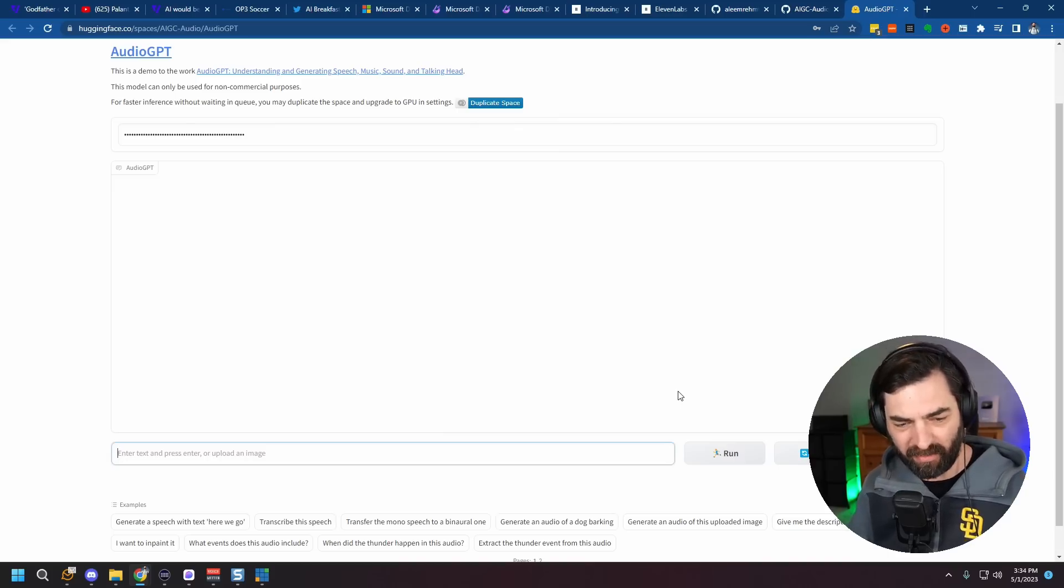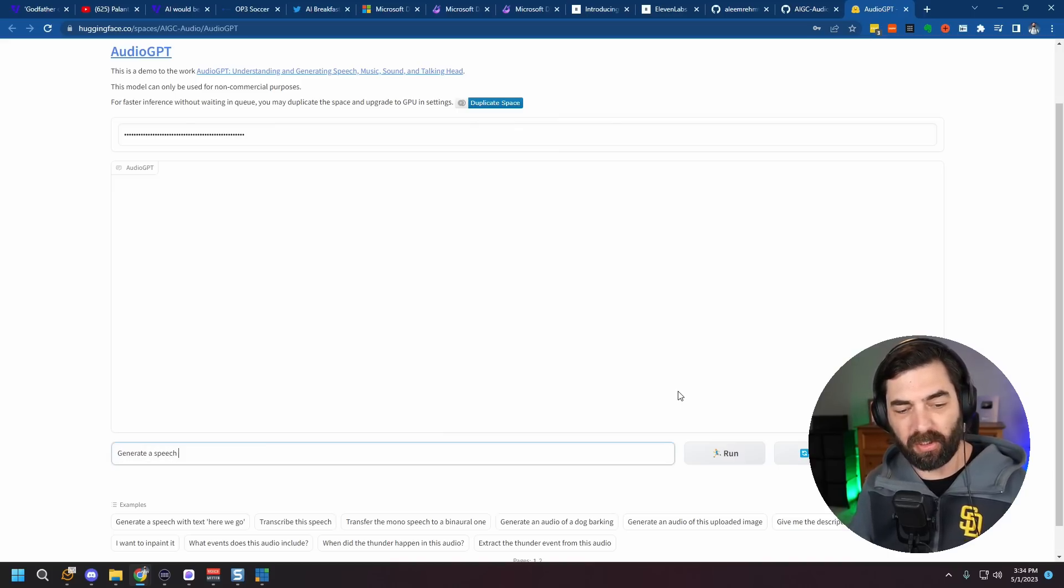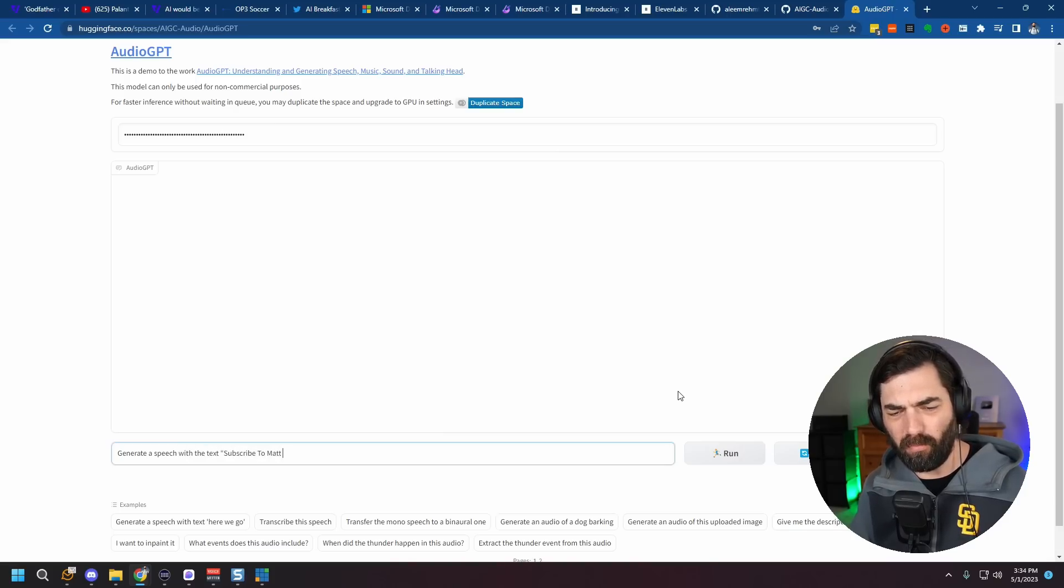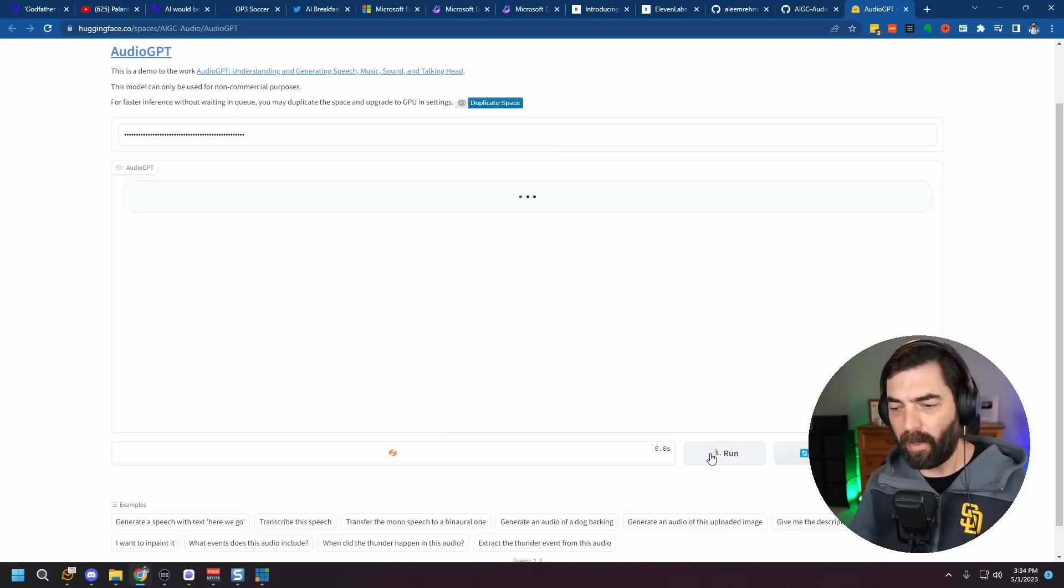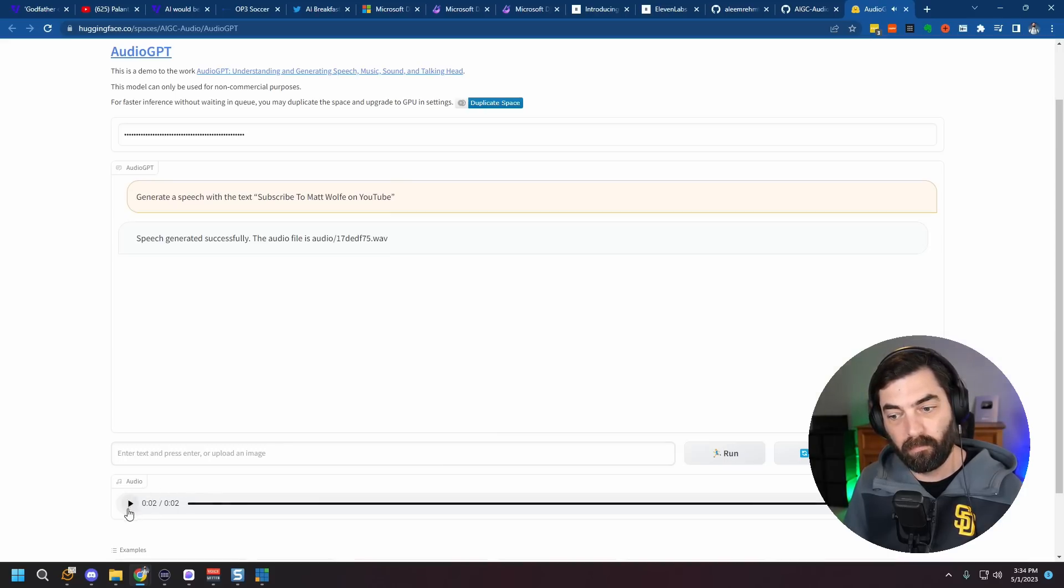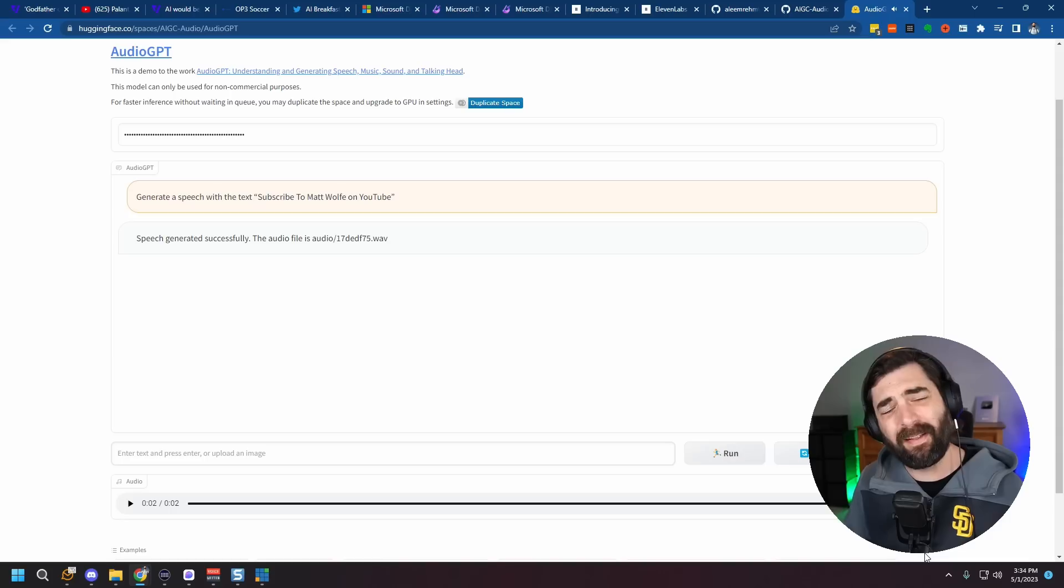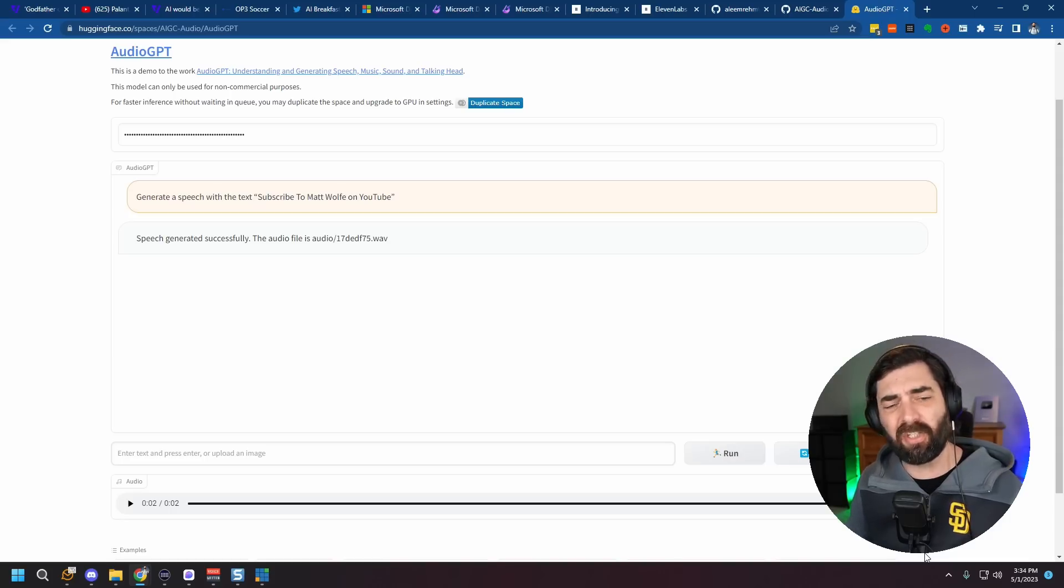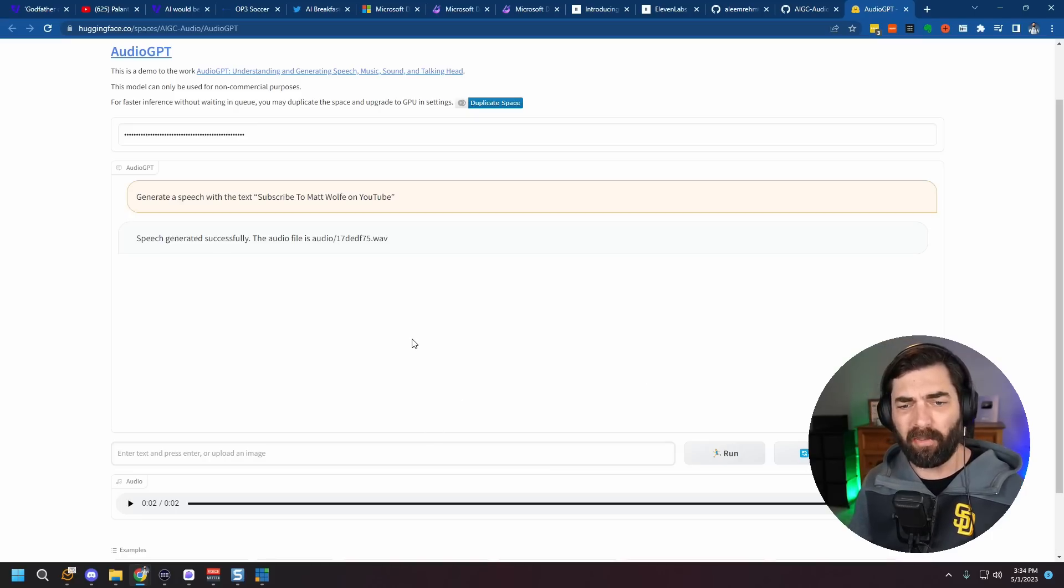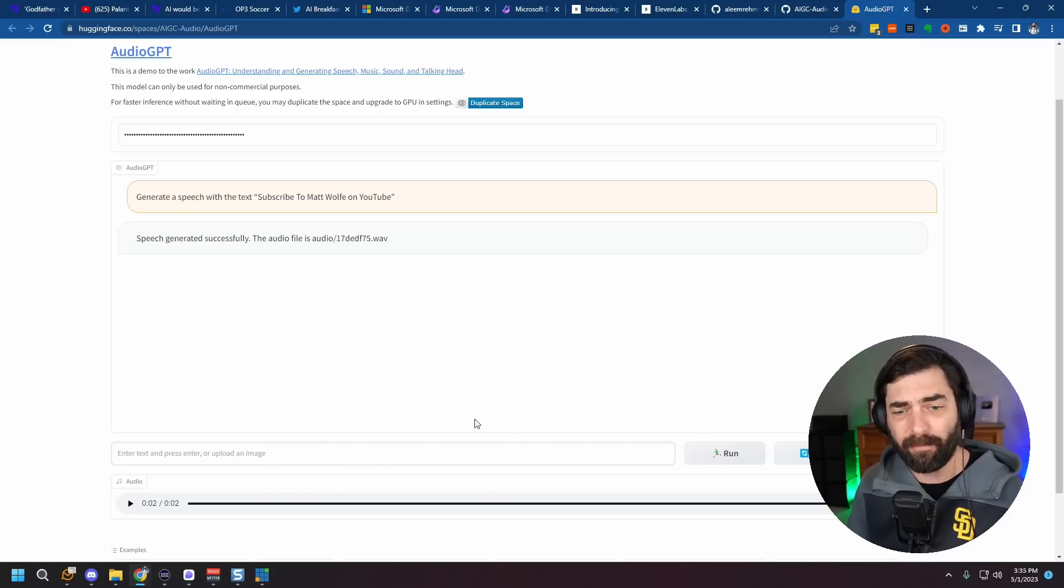So let's start by having it generate some speech here. Generate a speech with a text. Subscribe to Matt Wolf on YouTube. Go ahead and run this and let's listen back. Subscribe to Matt Wolf on YouTube. So we've obviously heard some better text-to-speech generators out there. I think Bark is quite a bit better than what we're hearing from this right now, but not too bad.